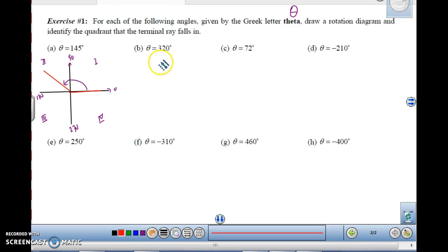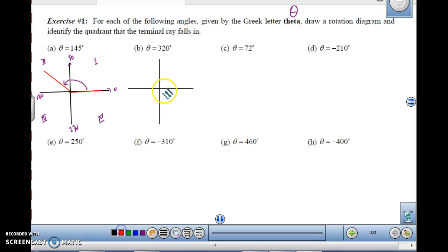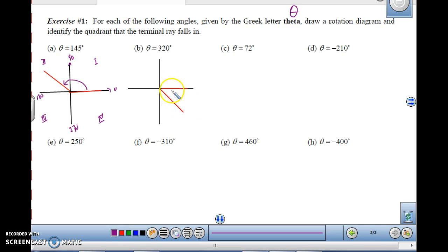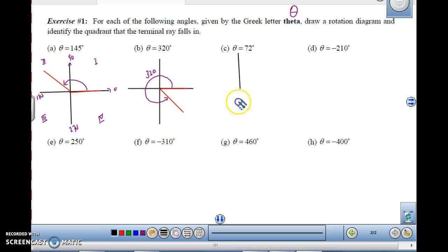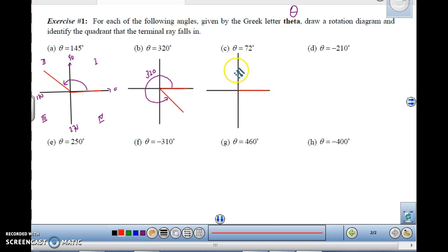For 320 degrees, the initial ray starts here on the x-axis. Going counterclockwise through 90, 180, 270 — 320 degrees puts the terminal ray in quadrant 4. For theta equals 72 degrees, the initial side is here at 0. Since 90 degrees is the boundary, 72 degrees would be somewhere just before that — a rotation of 72 degrees around the origin ending in quadrant 1.